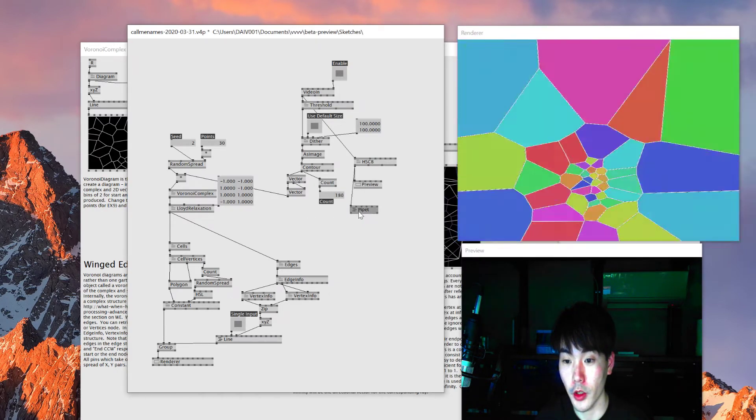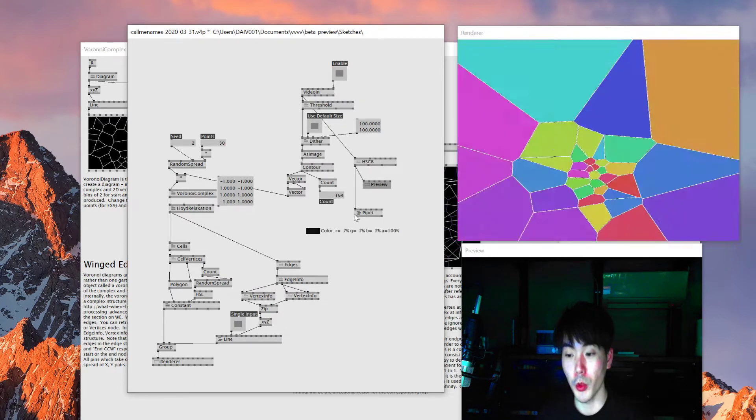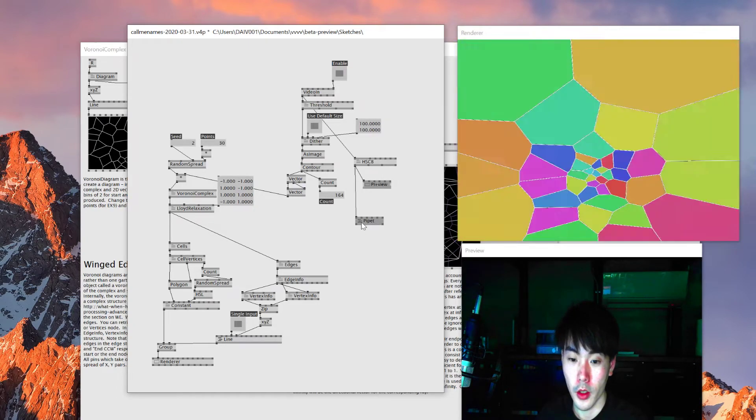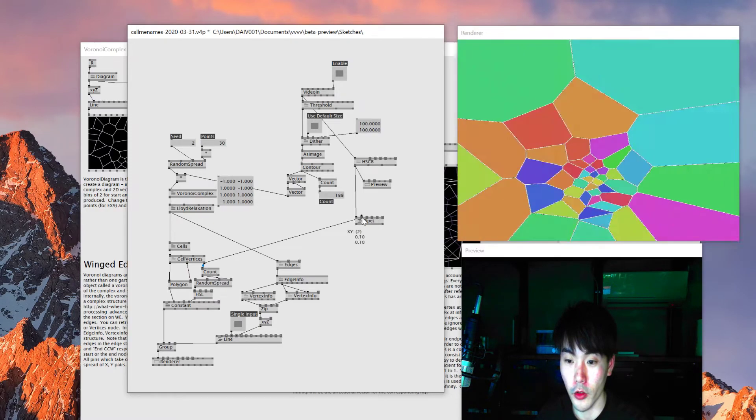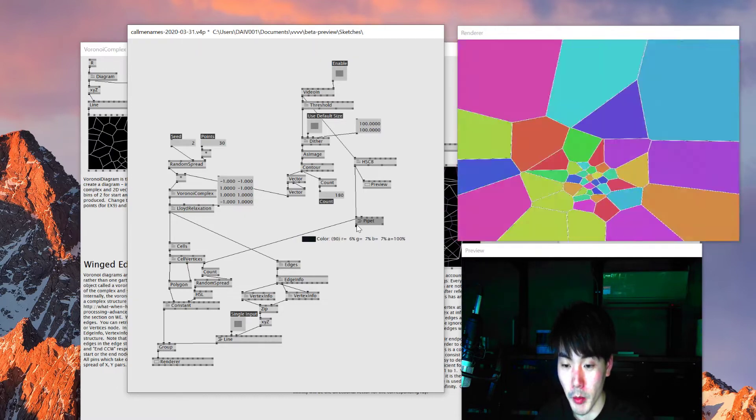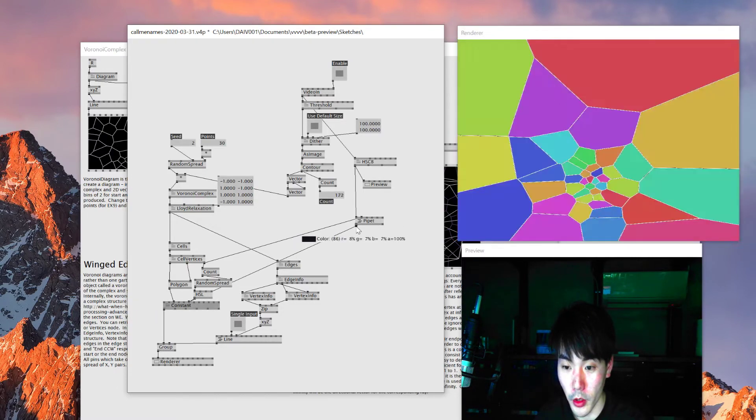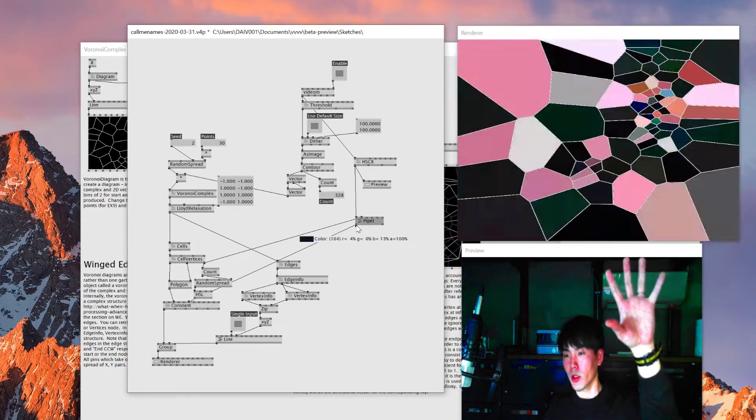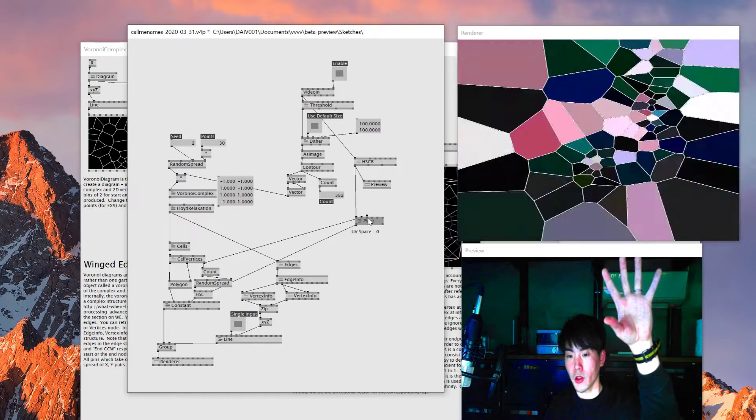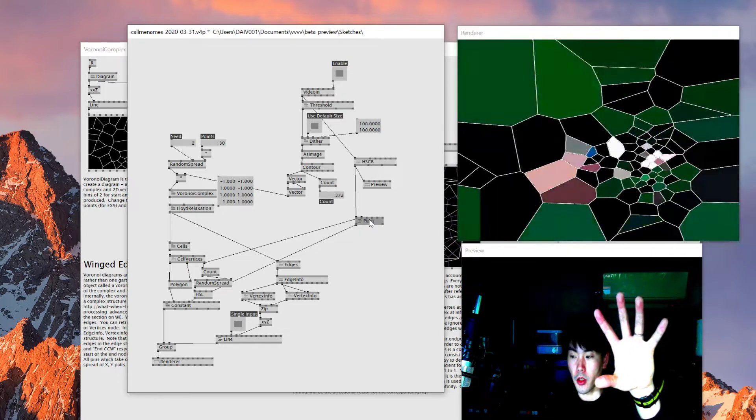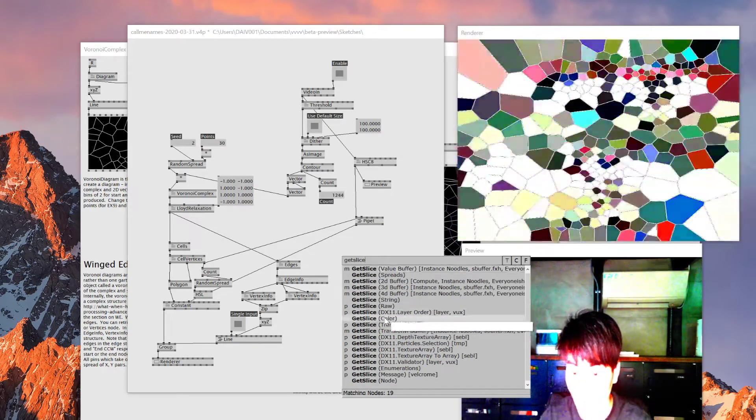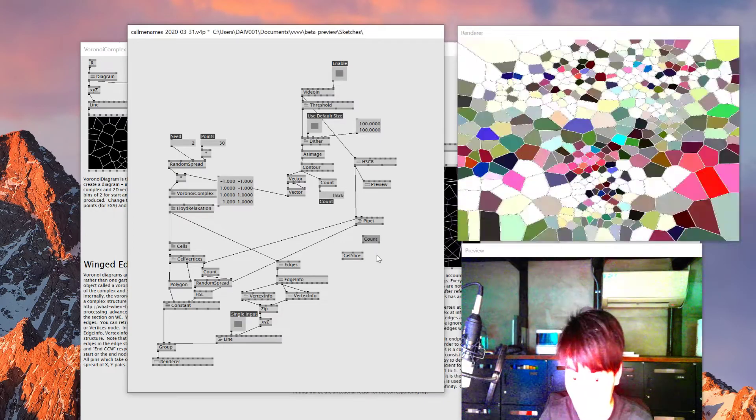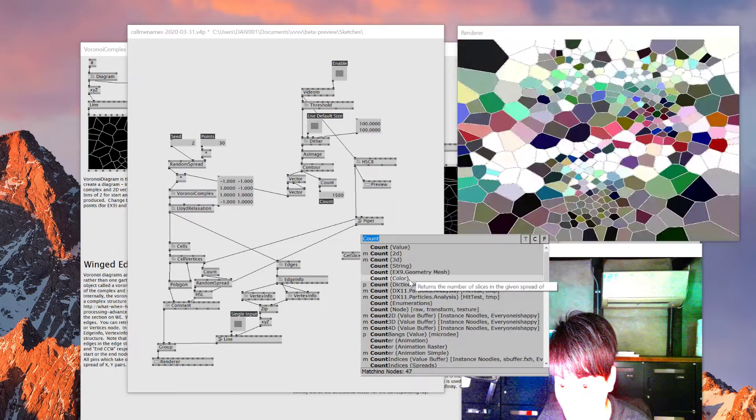Saturation - well it's too dark. Then what I'm gonna do is I'm gonna use this thing called pipette, which if you give the position of pixel, it outputs the color of each position. So I'll get the center XY from the cell vertices and I'll put it here. Now I got exact amount of color for the cell, so I'm gonna connect that one to here. Looks like it's working.